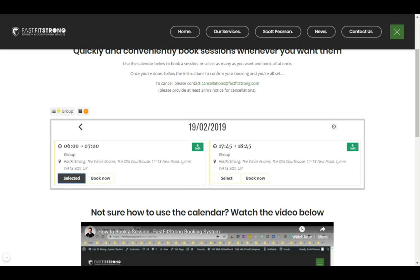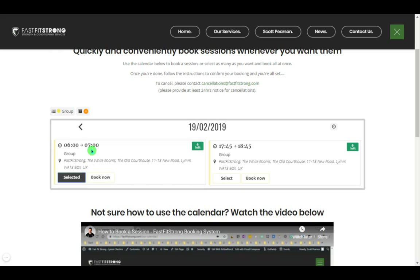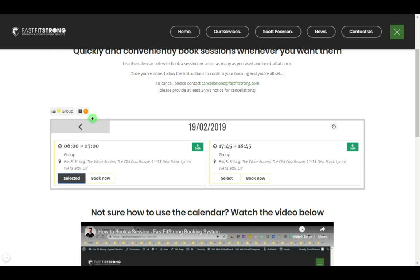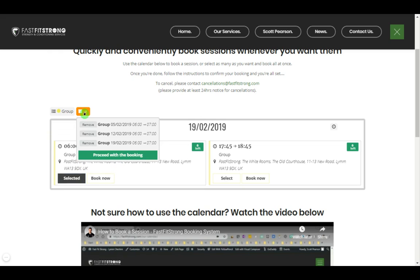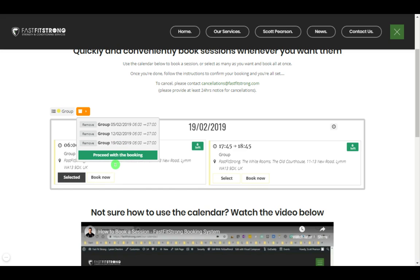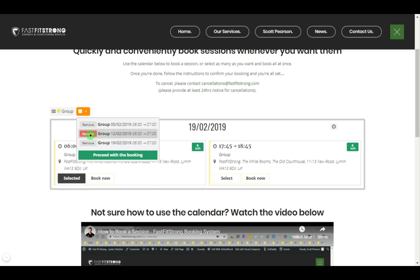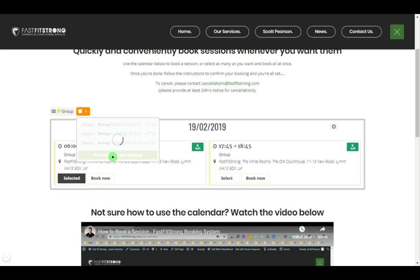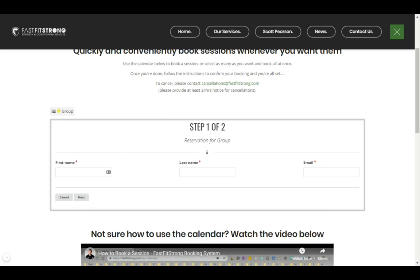So I've got three sessions booked in. To proceed my order, I'll just click that. It shows a highlight of all the sessions I've just selected, just to double check. I can remove any that don't seem correct and proceed with the booking.